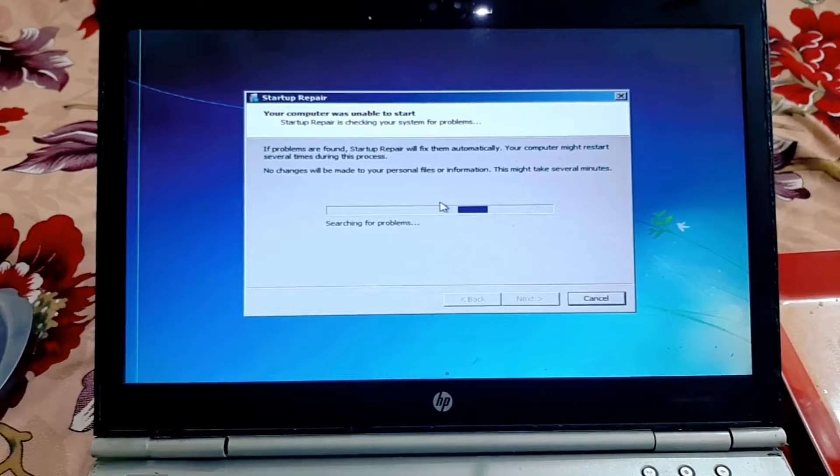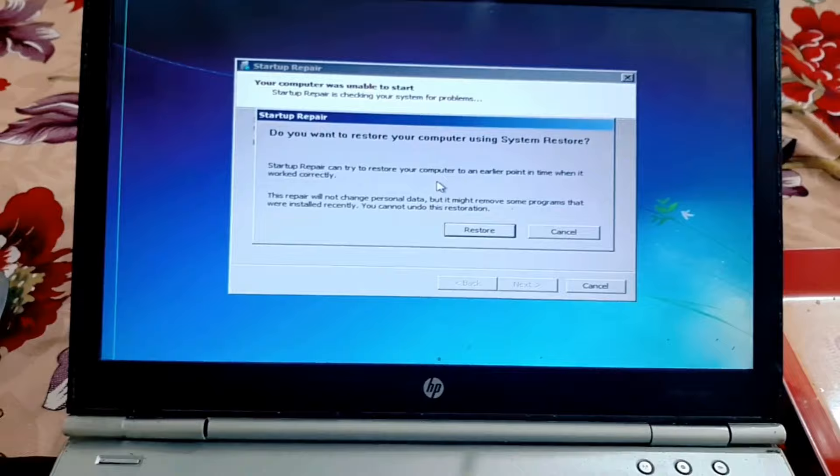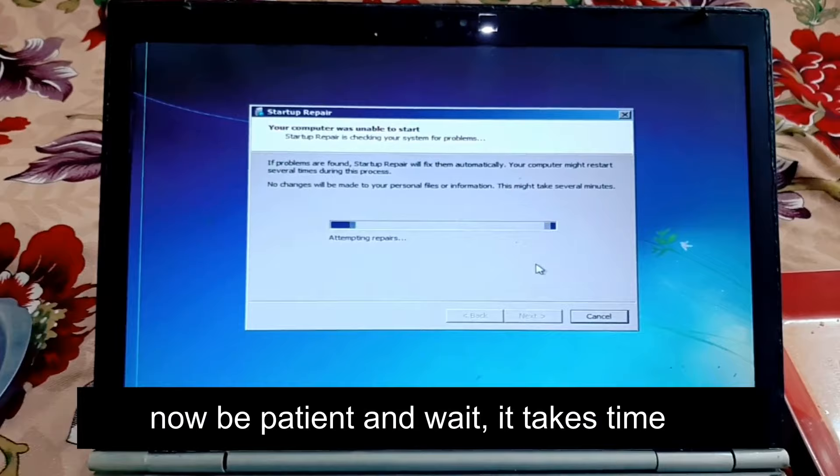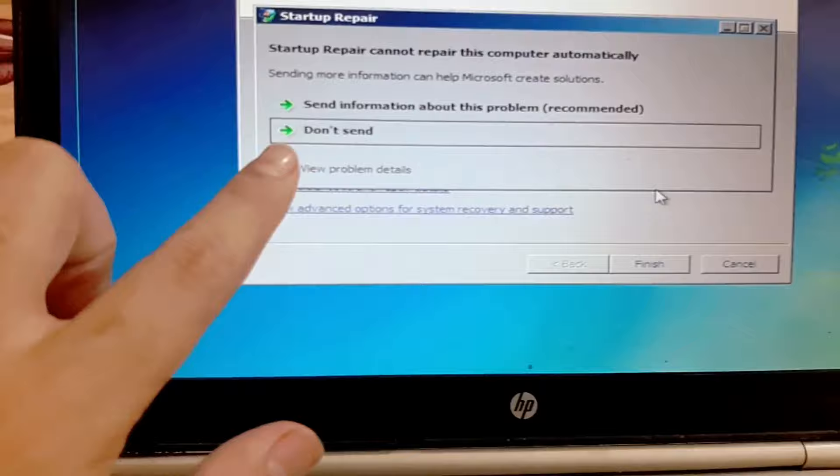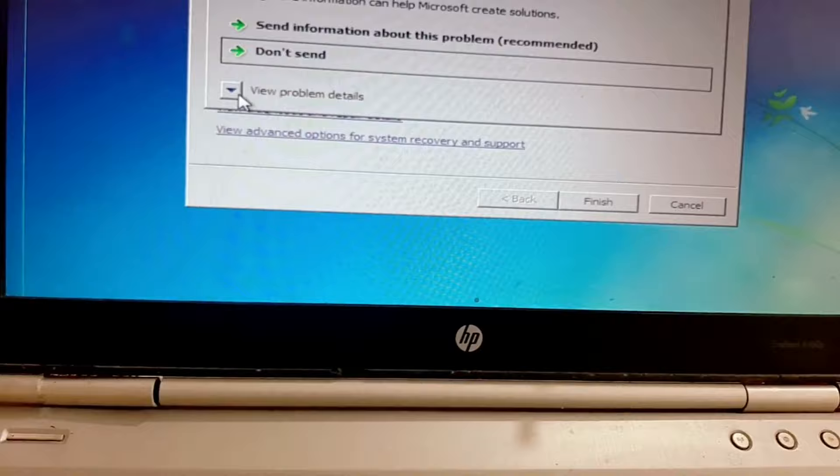Click on the Cancel button. Now be patient — it takes some time. You can see a new window appear, so click on that button.